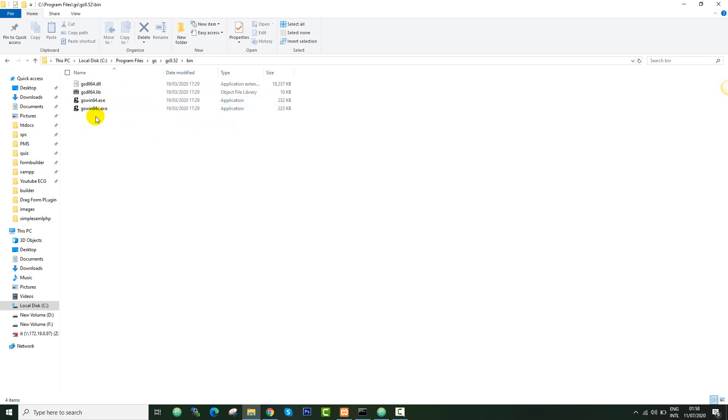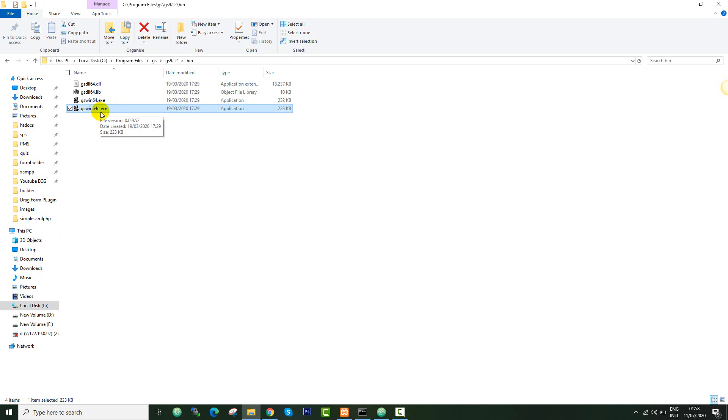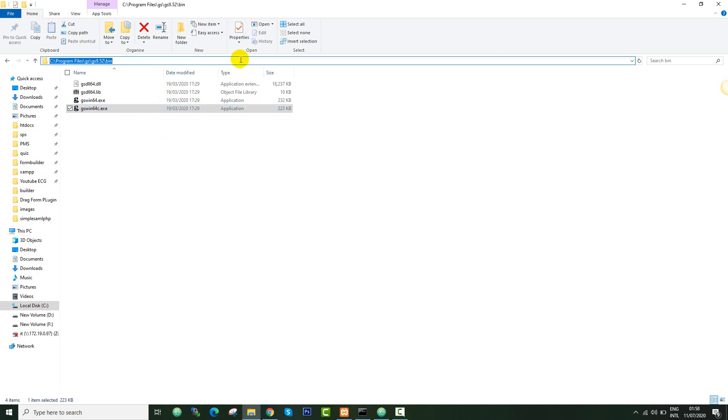Right there you should see these files and then you can select one of them. You need to copy the path to this file. Just copy this path. I've copied this path.